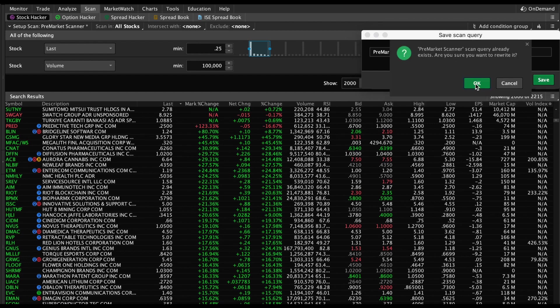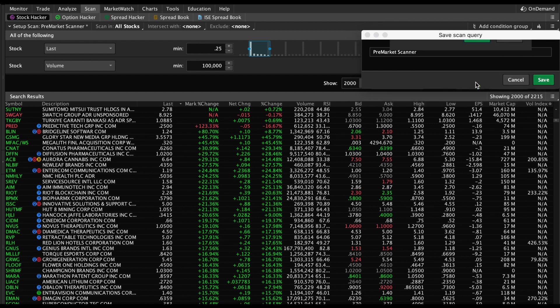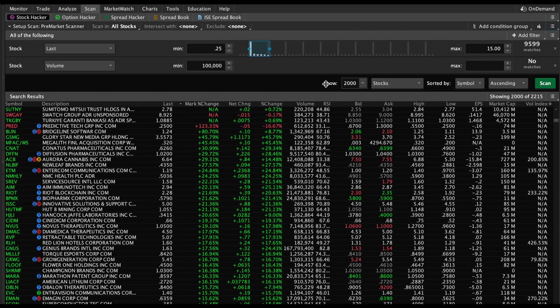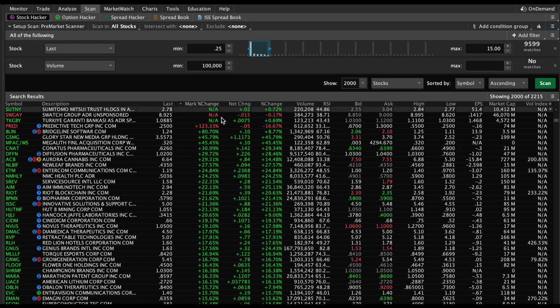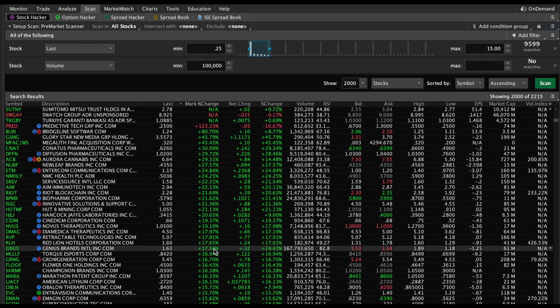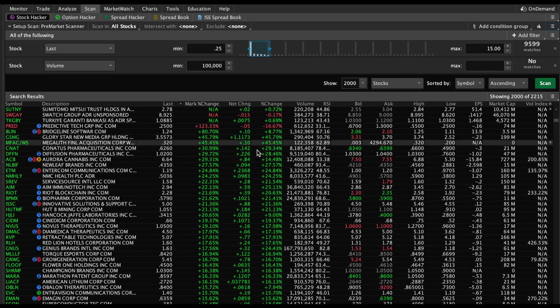Again, it's very important to add this Mark Percent Change. If you do not add this, you're just going to see zeros and no results are really going to show up, or you're not going to be able to sort it the way you want.